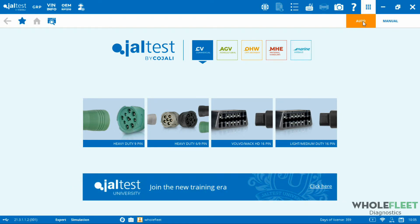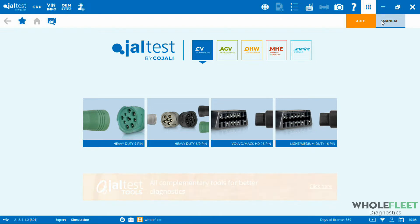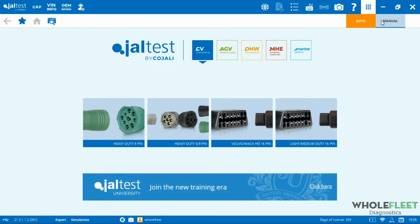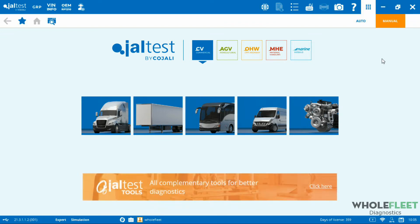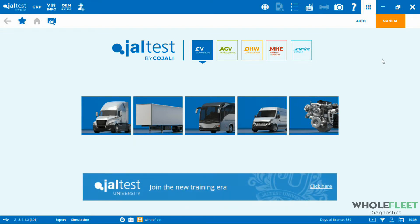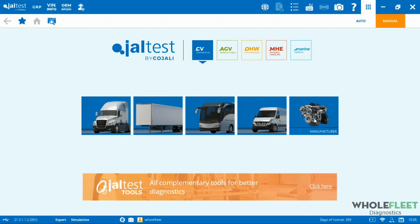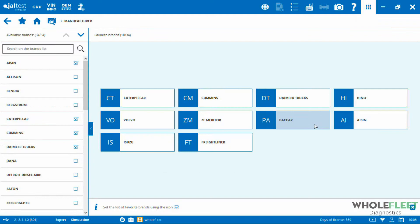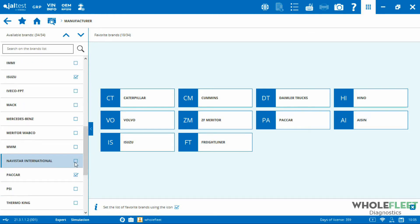Let's use an example here of a PACCAR. Maybe we're looking for after treatment system wiring diagrams for a PACCAR engine. If I flip over to manual, this is going to give me the option to go through and select makes and models. In the commercial vehicle side, in order to find this information, we have to select the exact system from the exact manufacturer that we're after. I'm going to go through and look at my list here. I've got PACCAR up on my favorites list. If it's not there, it might be in the sidebar, we just have to add it.